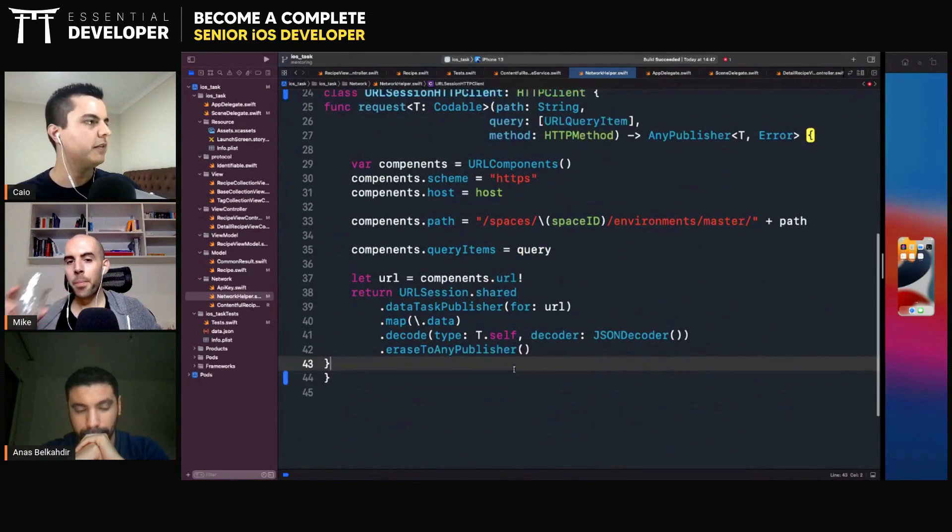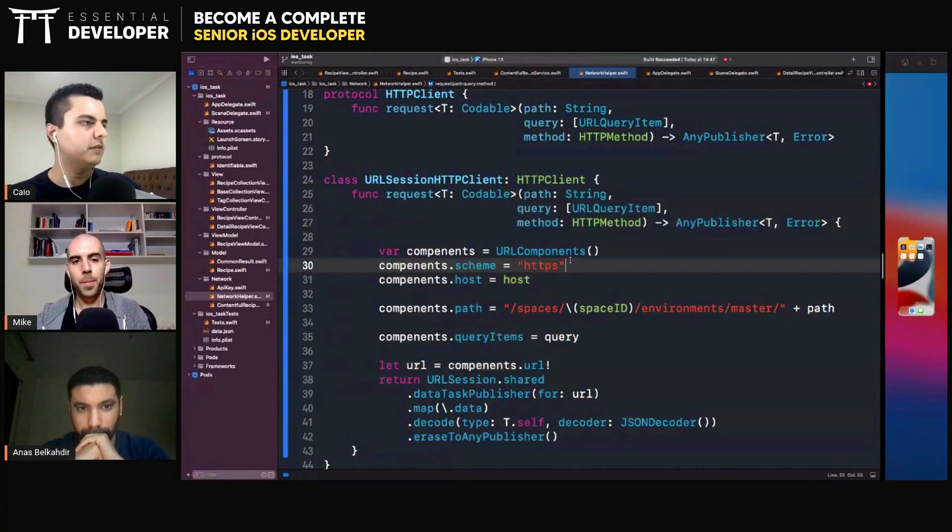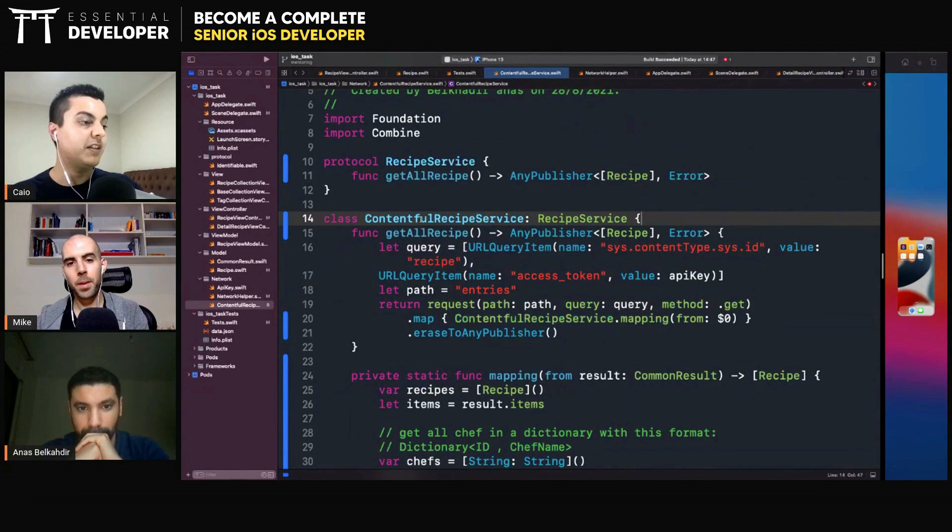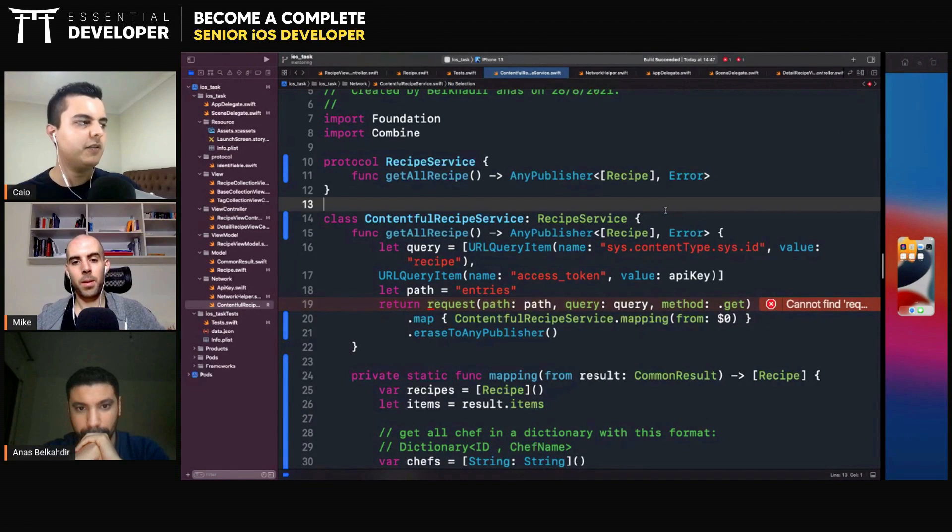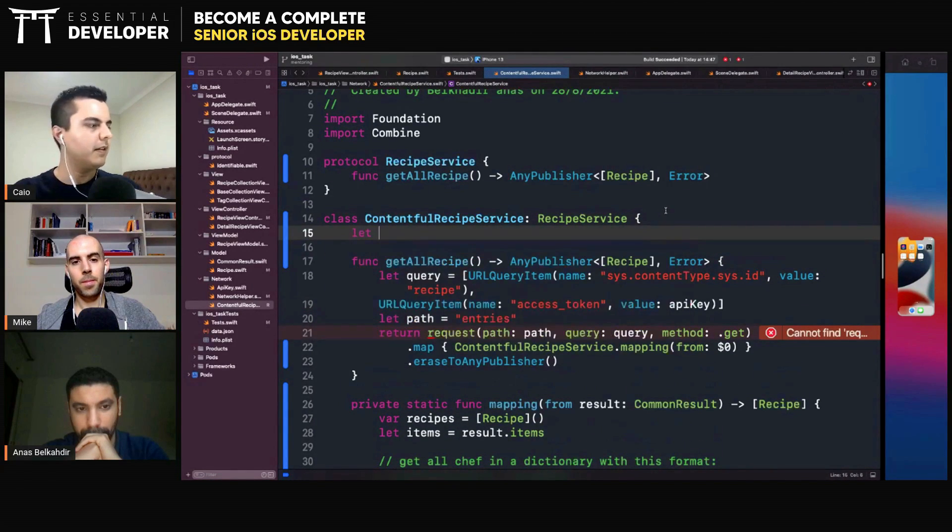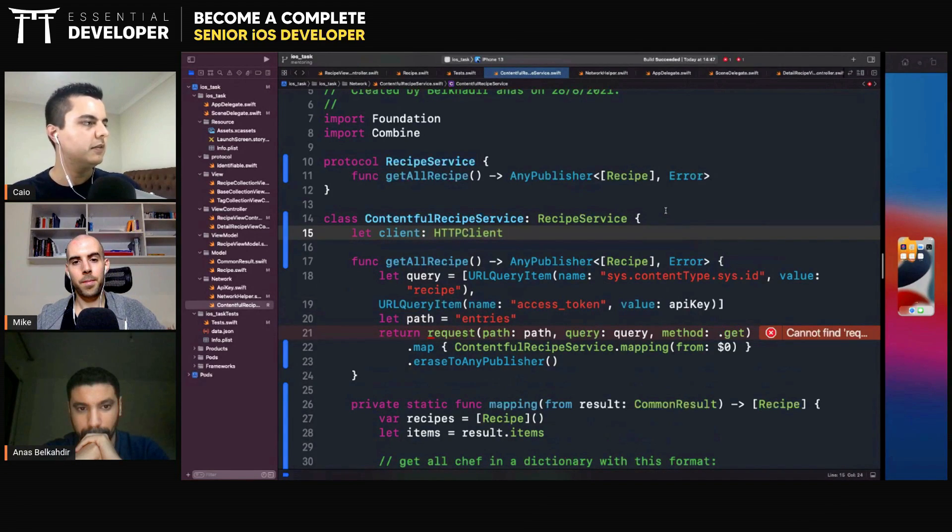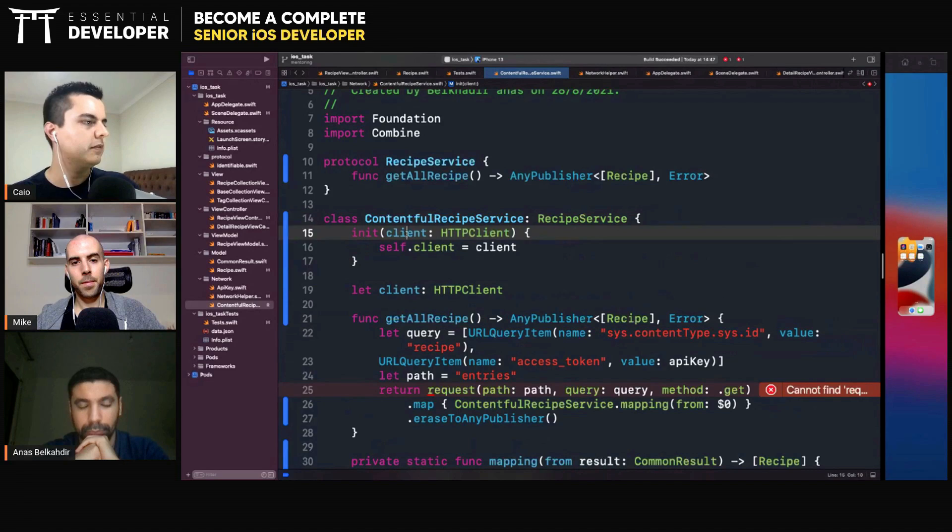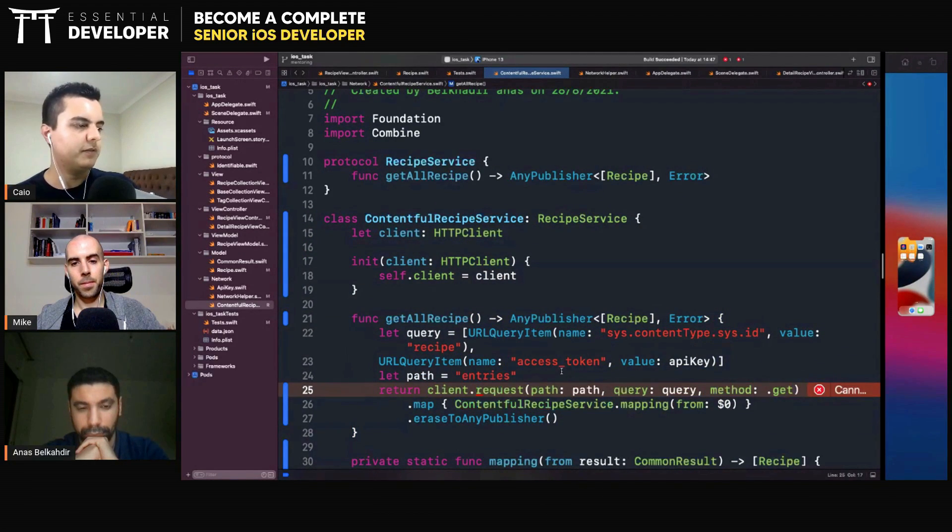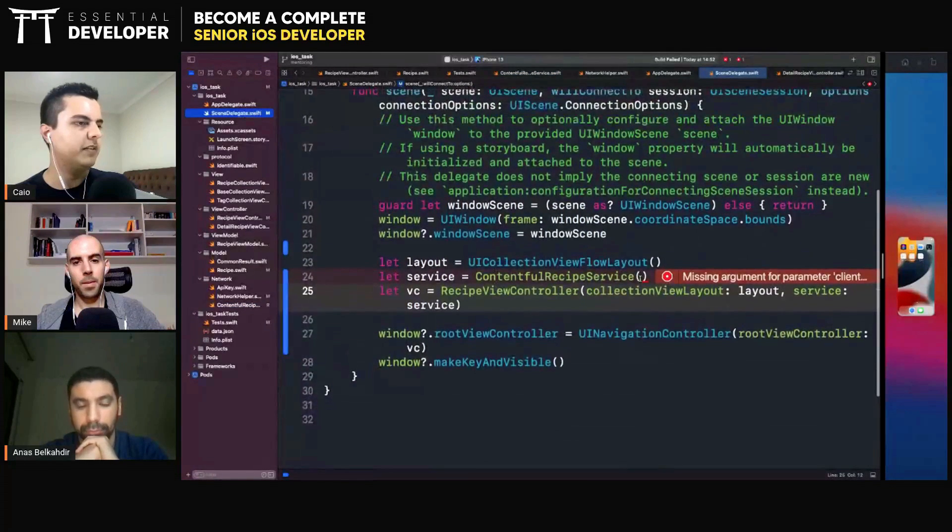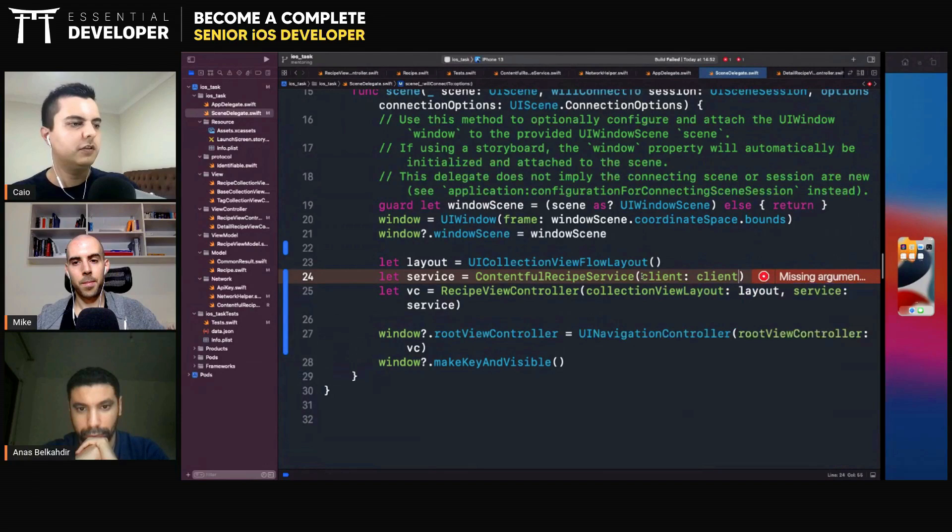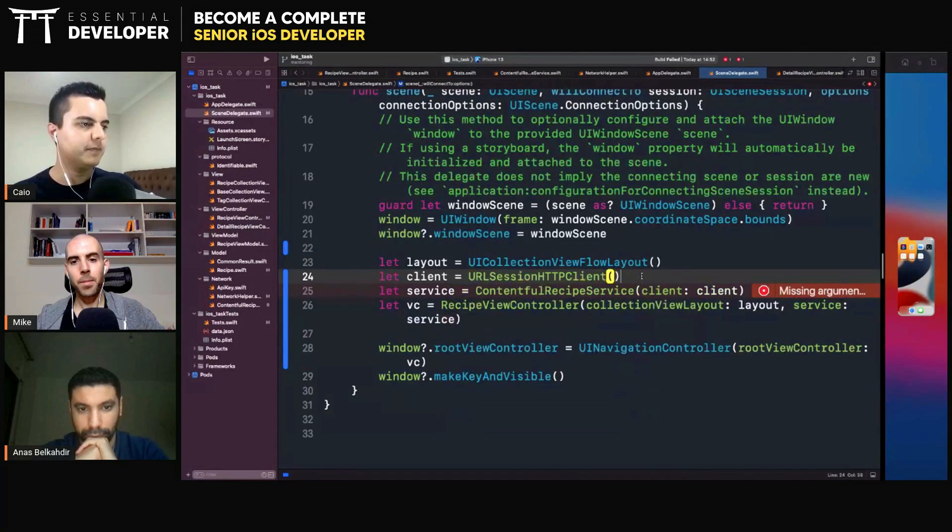Instead of your service talking directly to a static function that makes a real network request, we can request to dependency injection as well. And we can create an initializer here. Generate memberwise initializer. Now you use a client. And in the scene delegates, when we create our service, we need to pass a client here. We need to create our HTTP client URL session HTTP client.